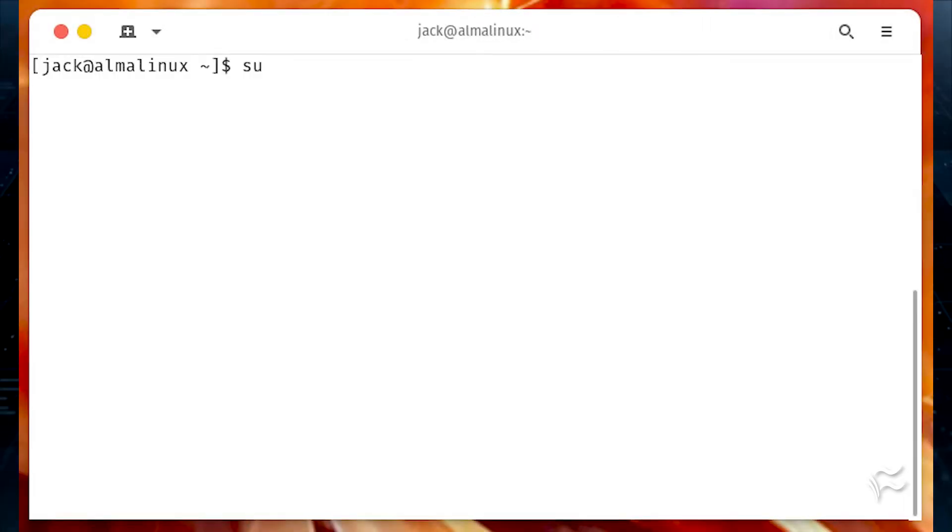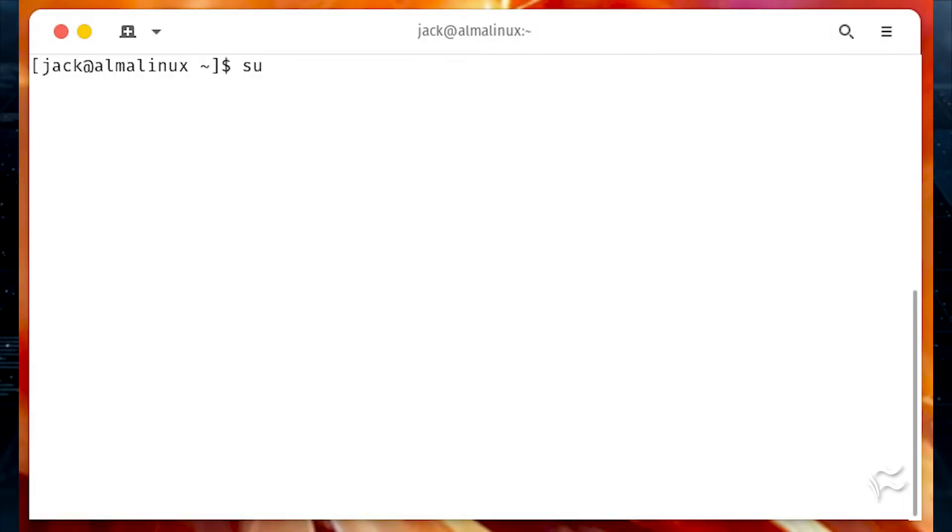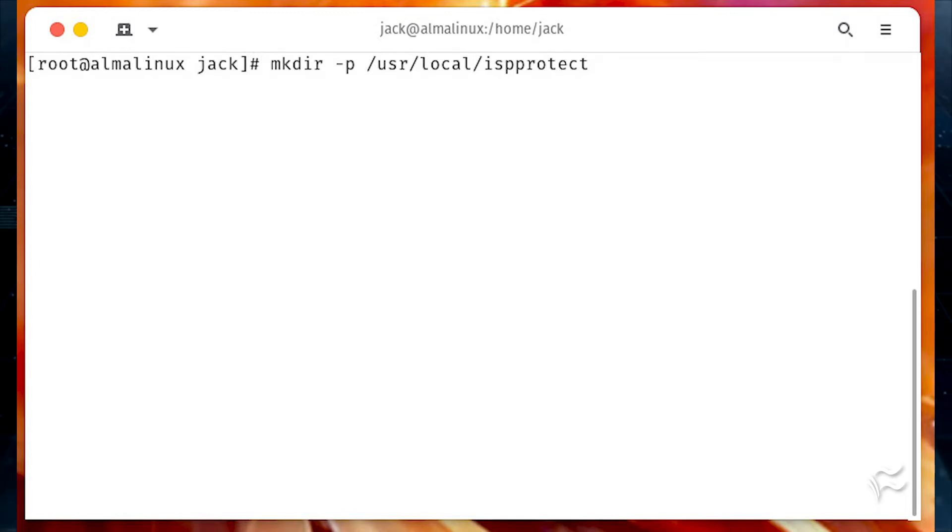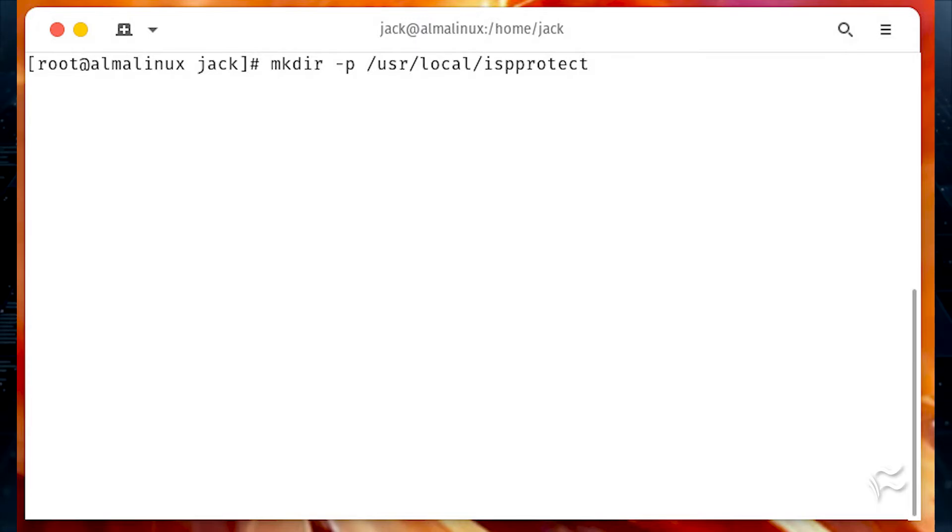Switch to the admin user with su. Next we'll create a directory to house the software with mkdir-p slash usr slash local slash ispprotect.